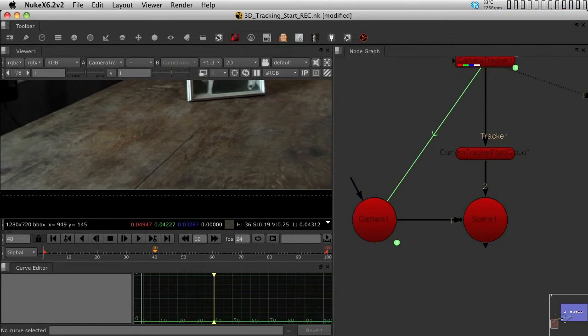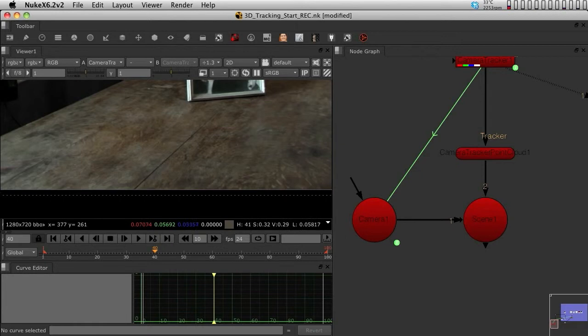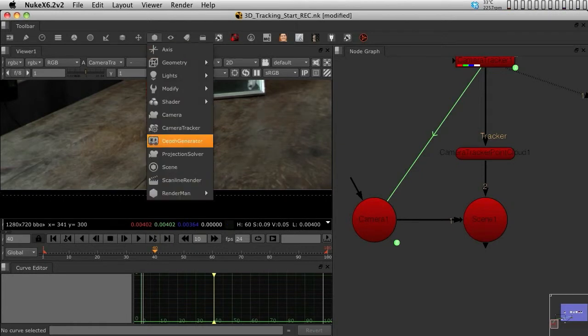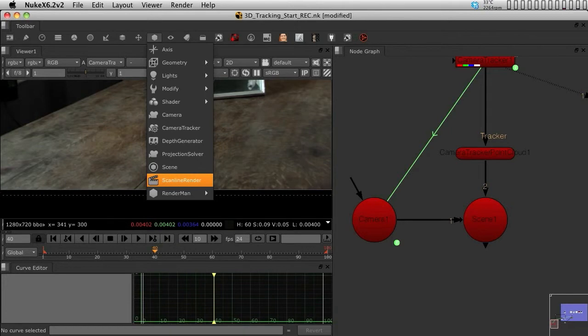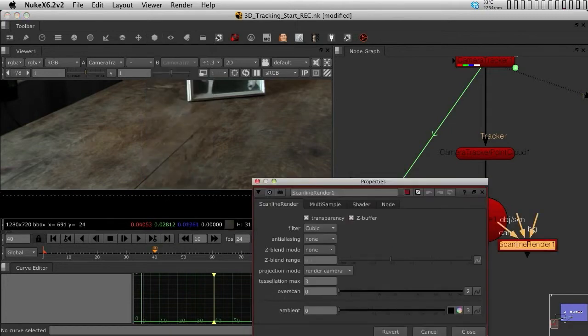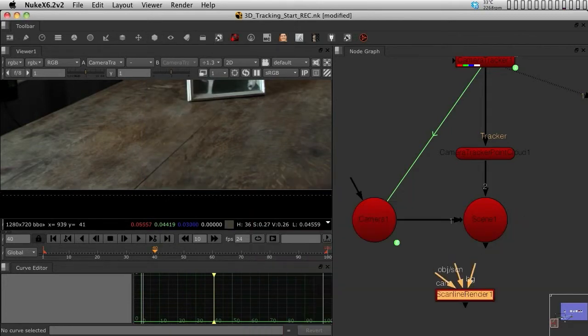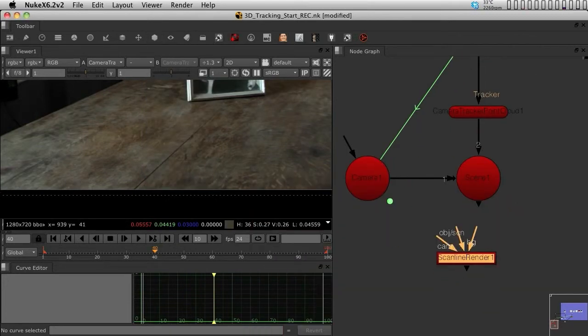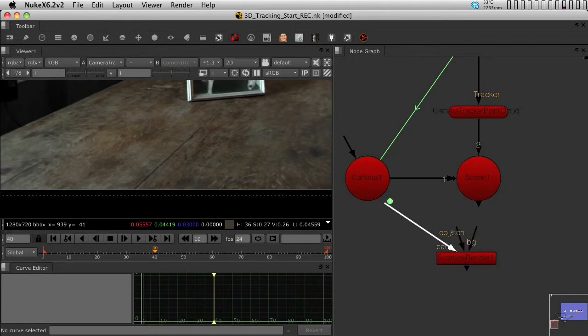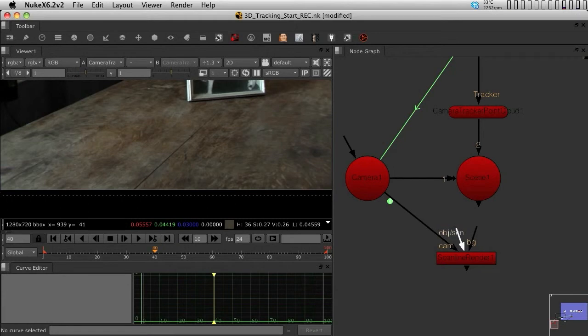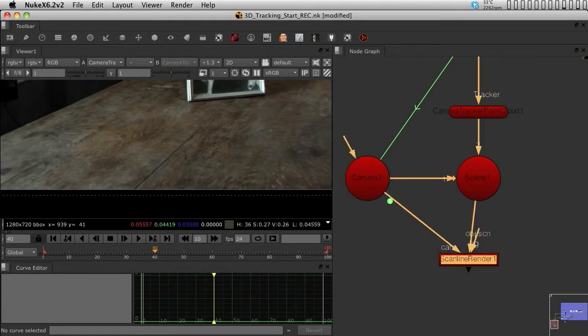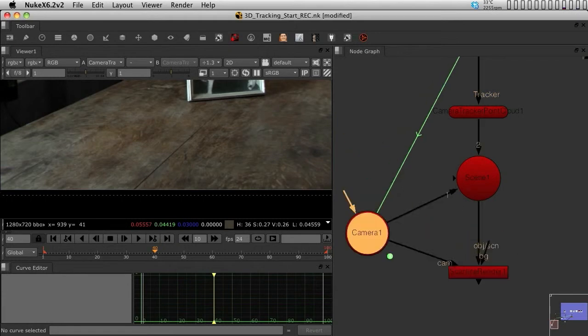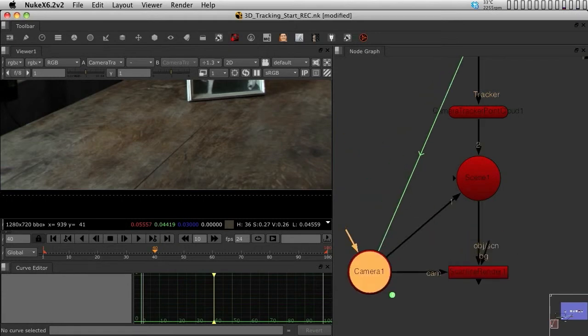I'm going to add the last thing missing for any 3D system to work, which is a Scanline Render. Go into the 3D menu and select Scanline Render. I'm assuming everyone has some knowledge of the 3D system in Nuke. The camera goes into the cam input, the scene goes into the scene, and now you have a camera and Scanline Render all working.